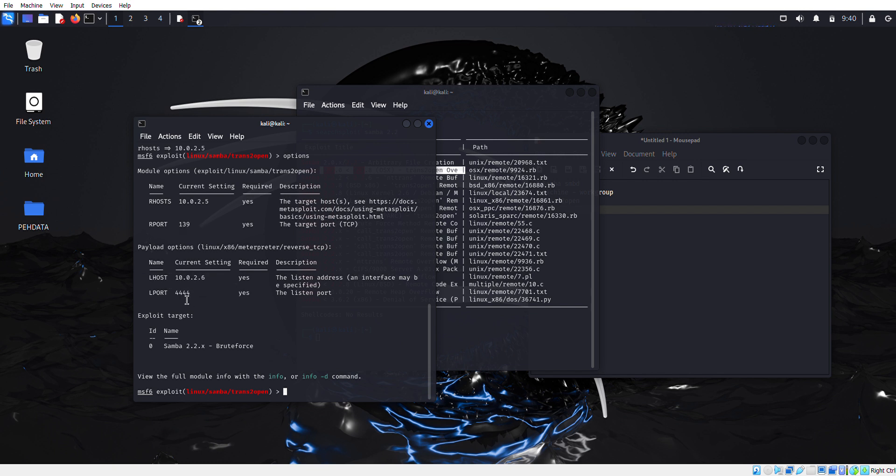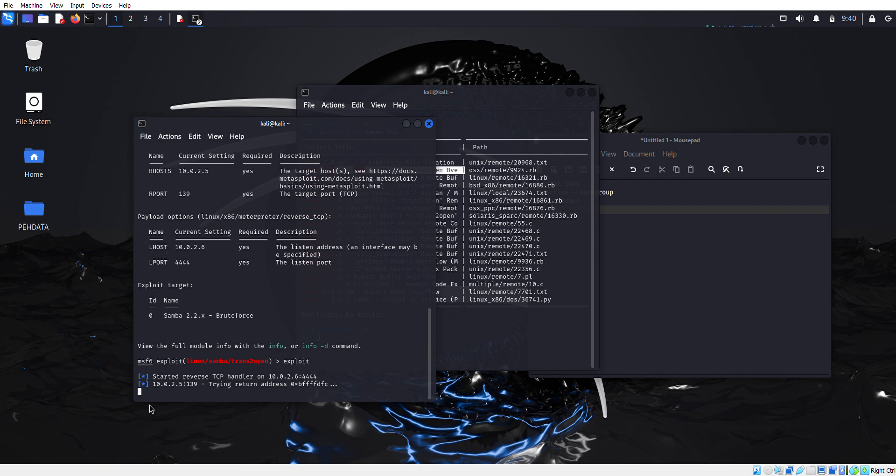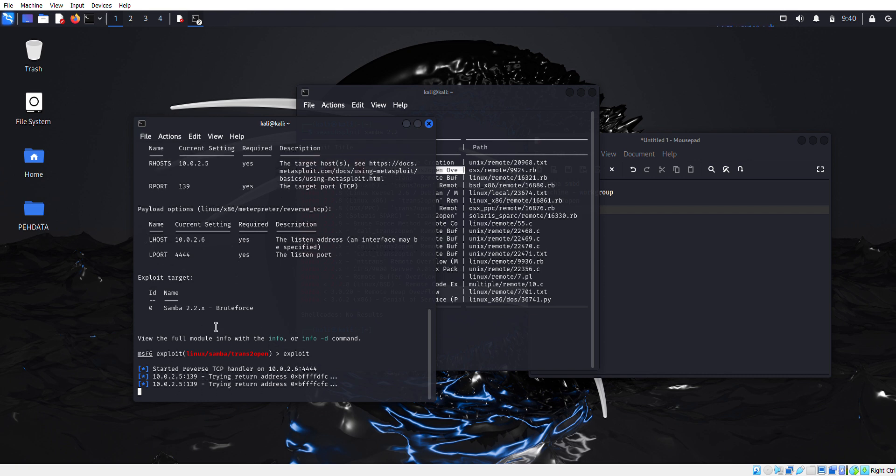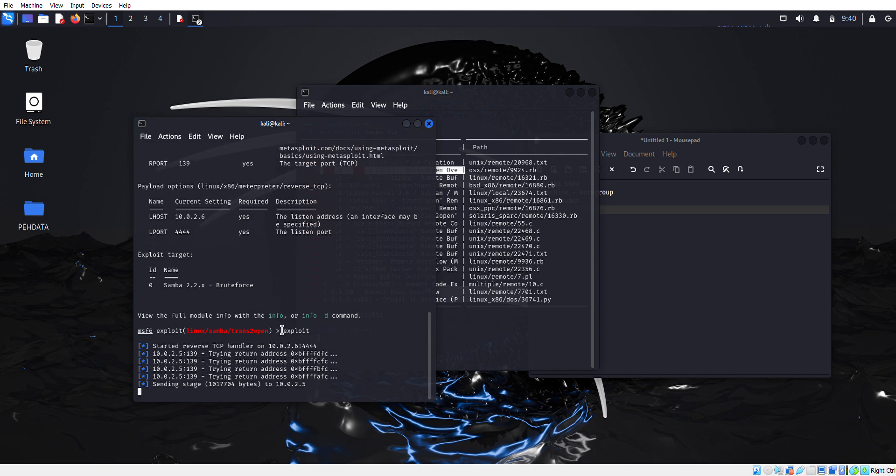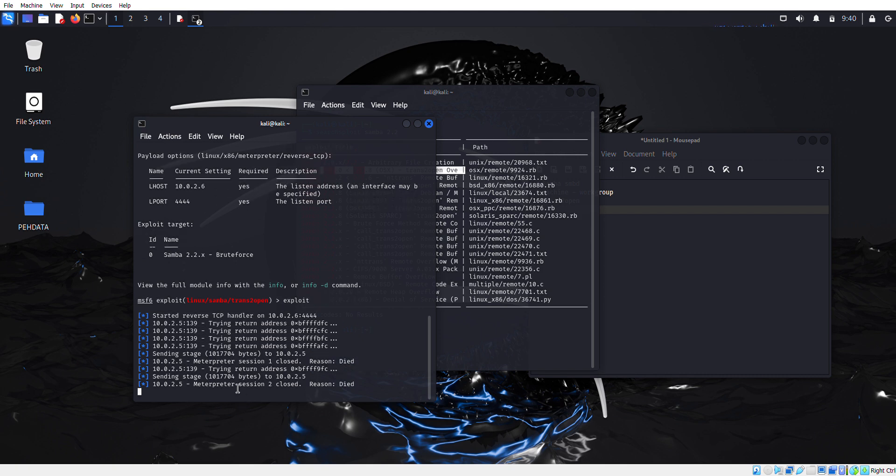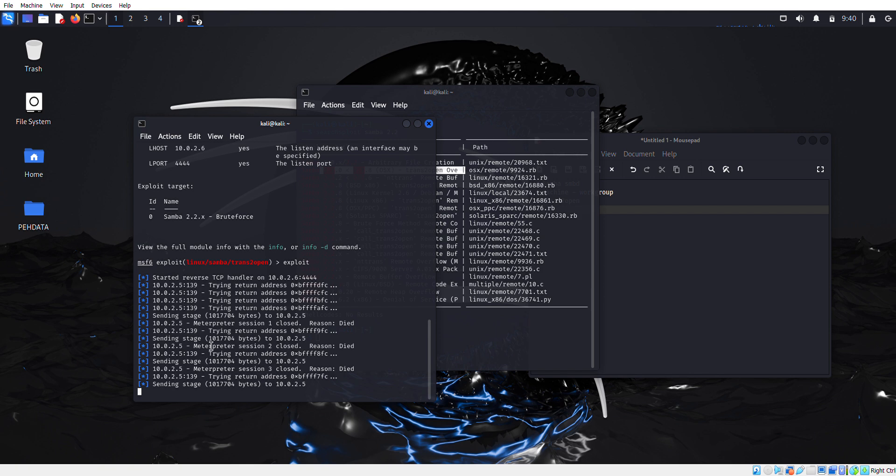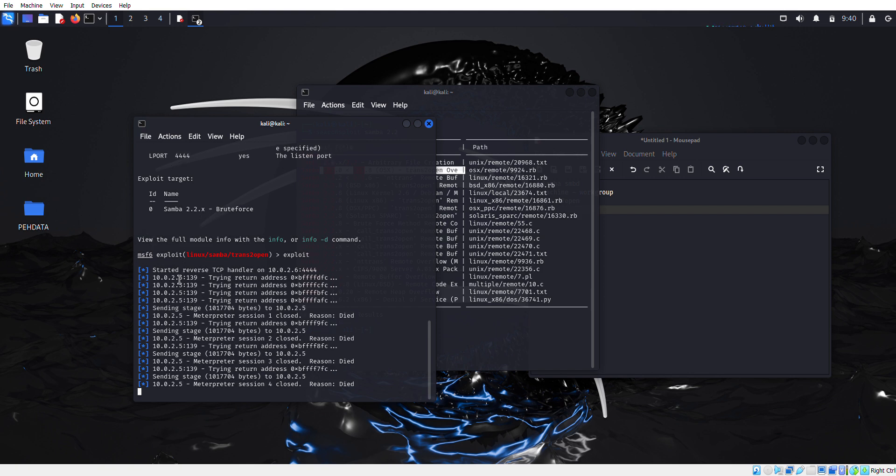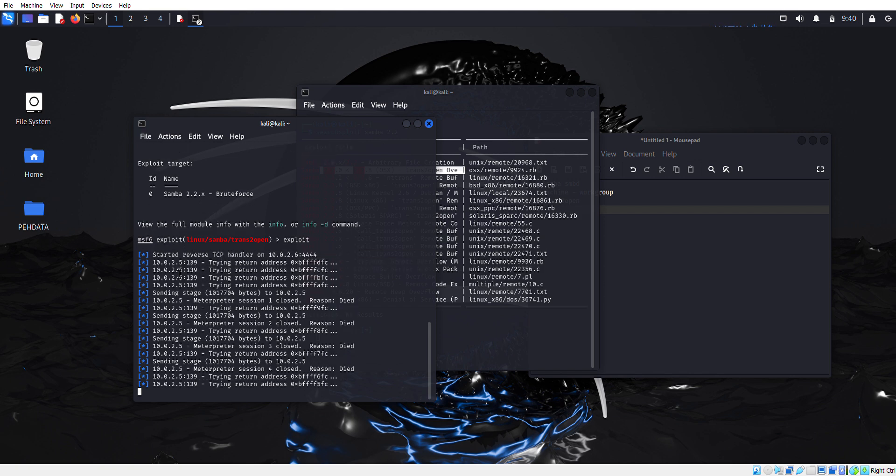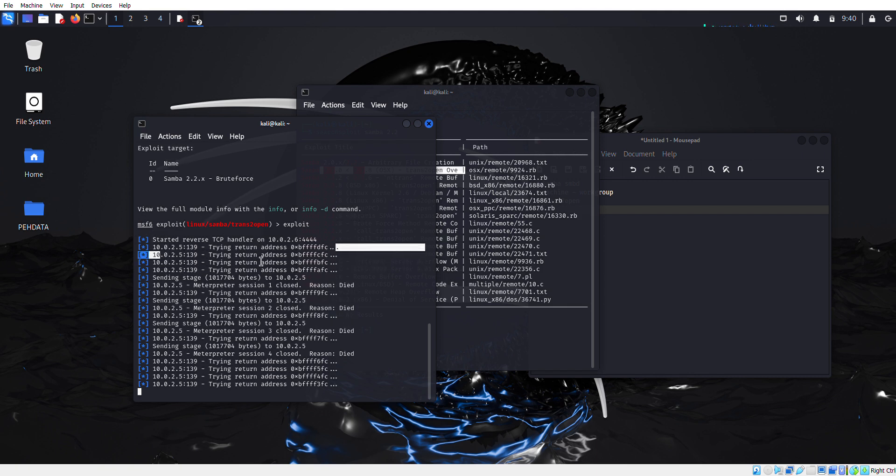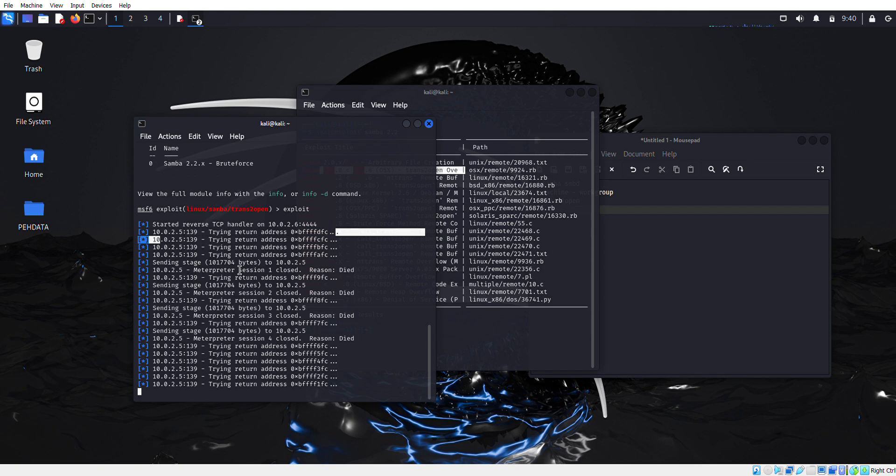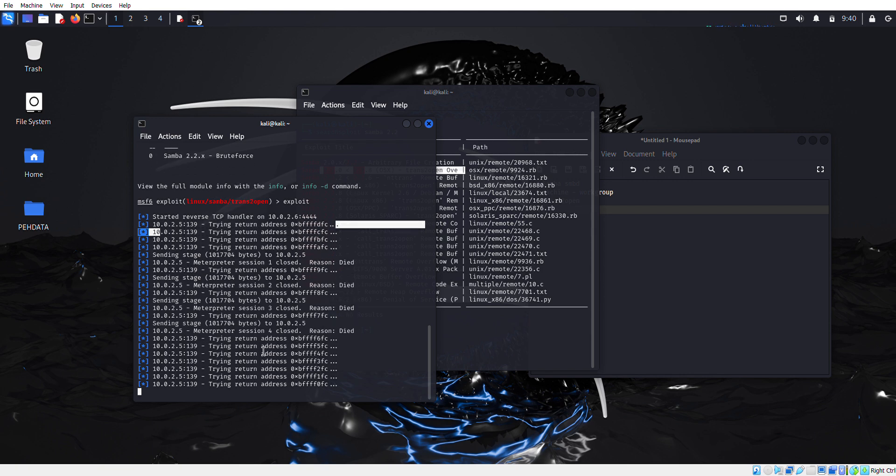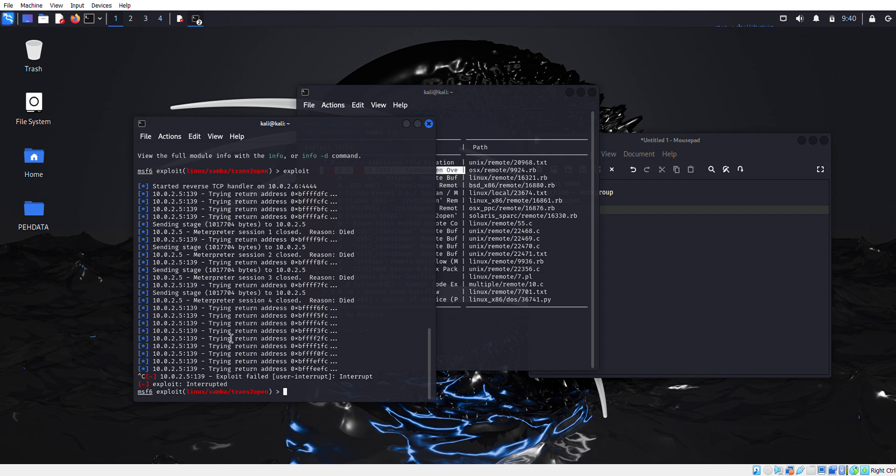Now we're going to type exploit. We'll wait for a second to get a handler. As you can see, the machine, our target machine, is trying to do a brute force. As you can see, the connection is getting denied - return traffic 0x0, connection denied, connection denied reason.